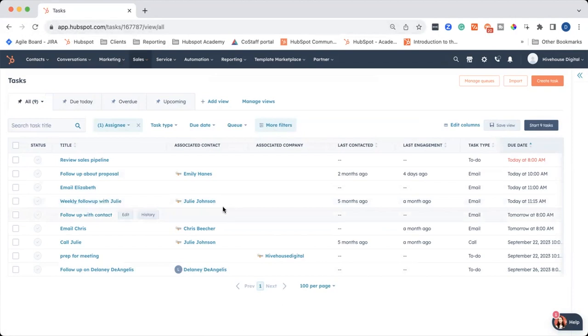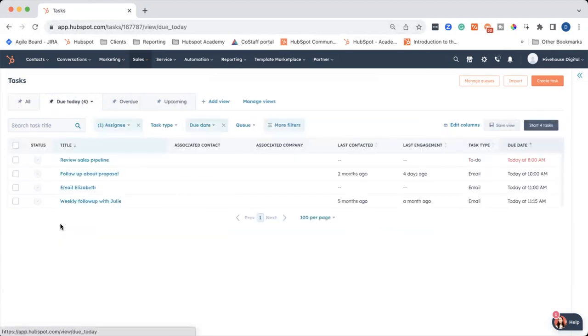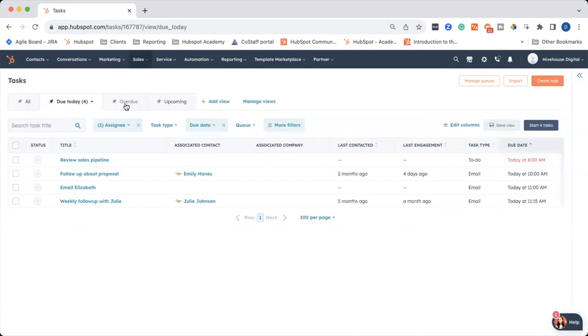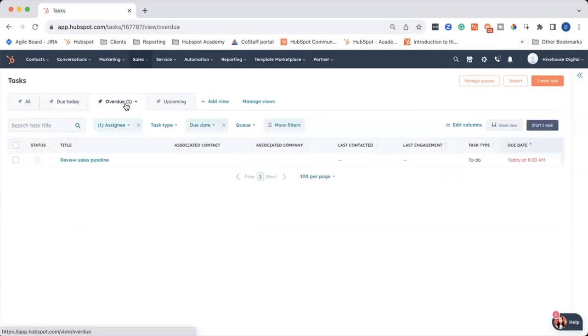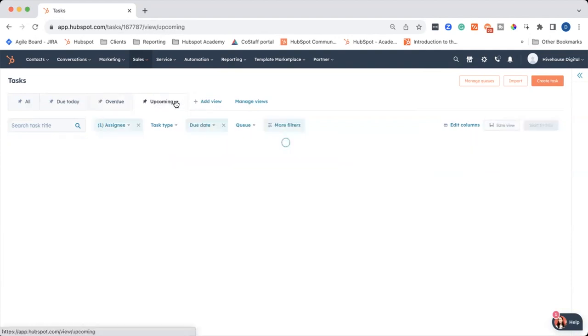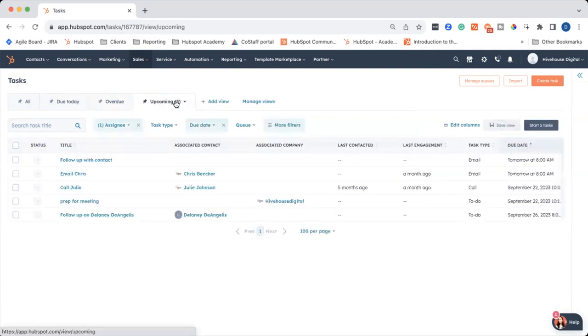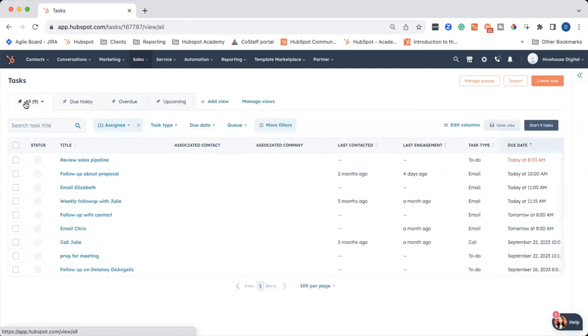If you just want to look at your due date tasks, you can go ahead and click this due today tab, and it will show you all of the tasks that are due today. You also have this overdue tab, which will show you any overdue tasks, as well as upcoming if you just want to look at what's coming up in the future.